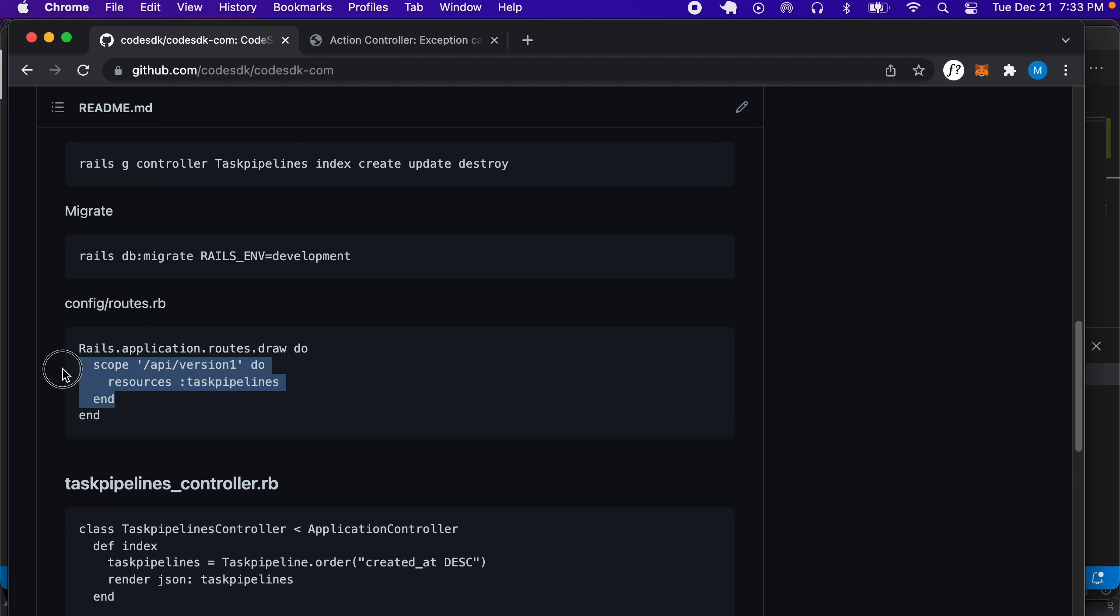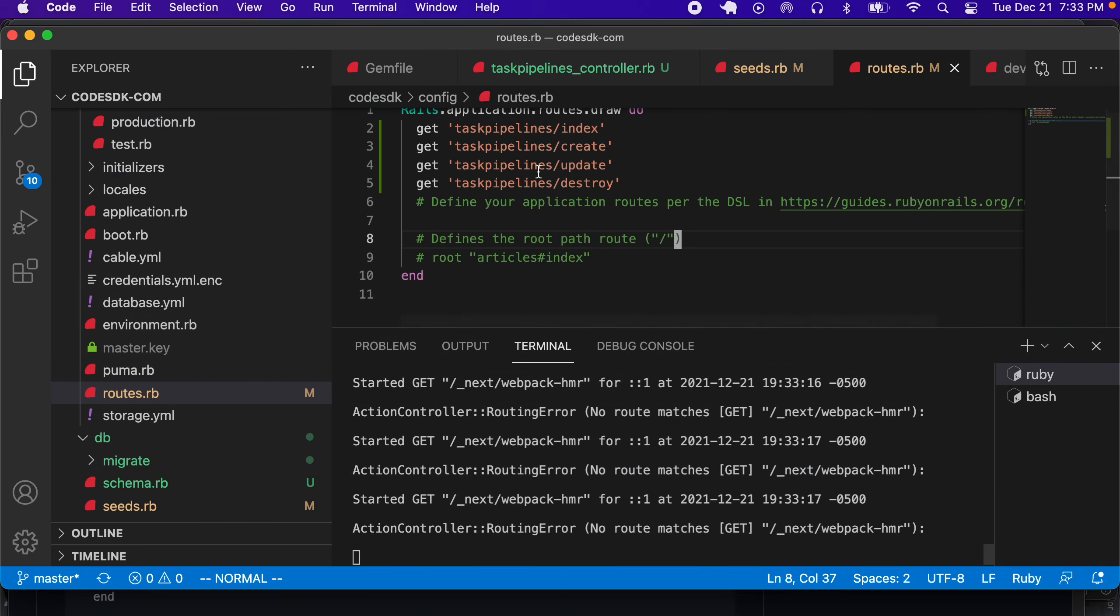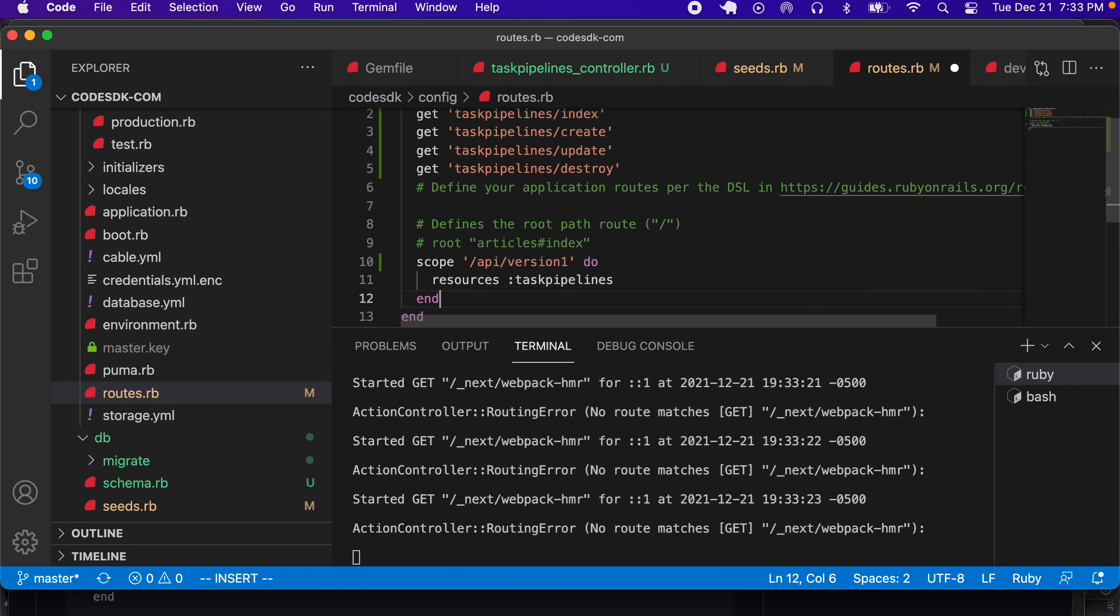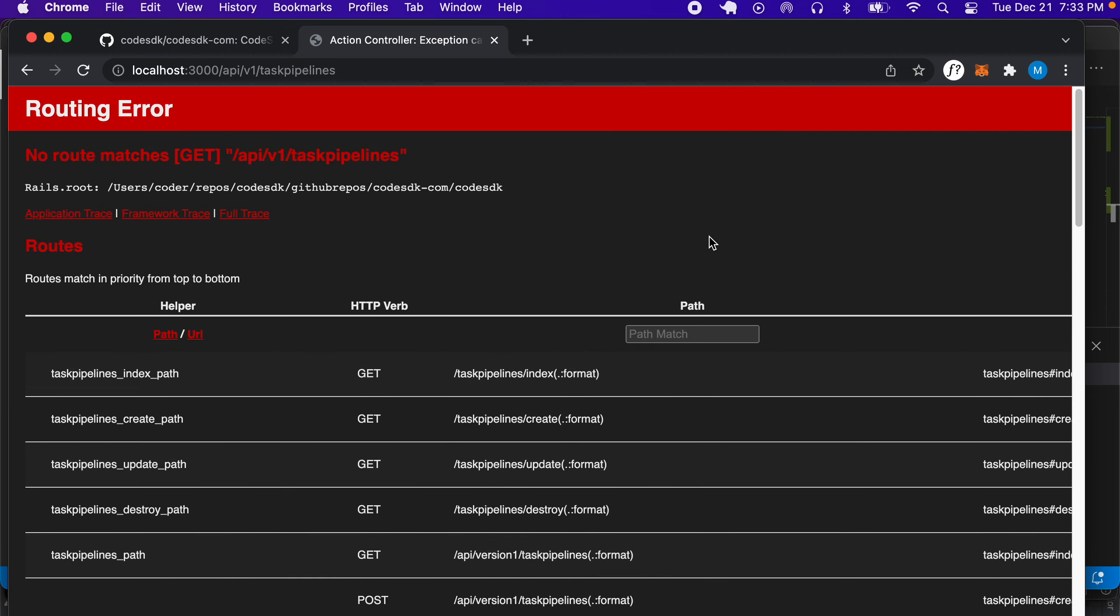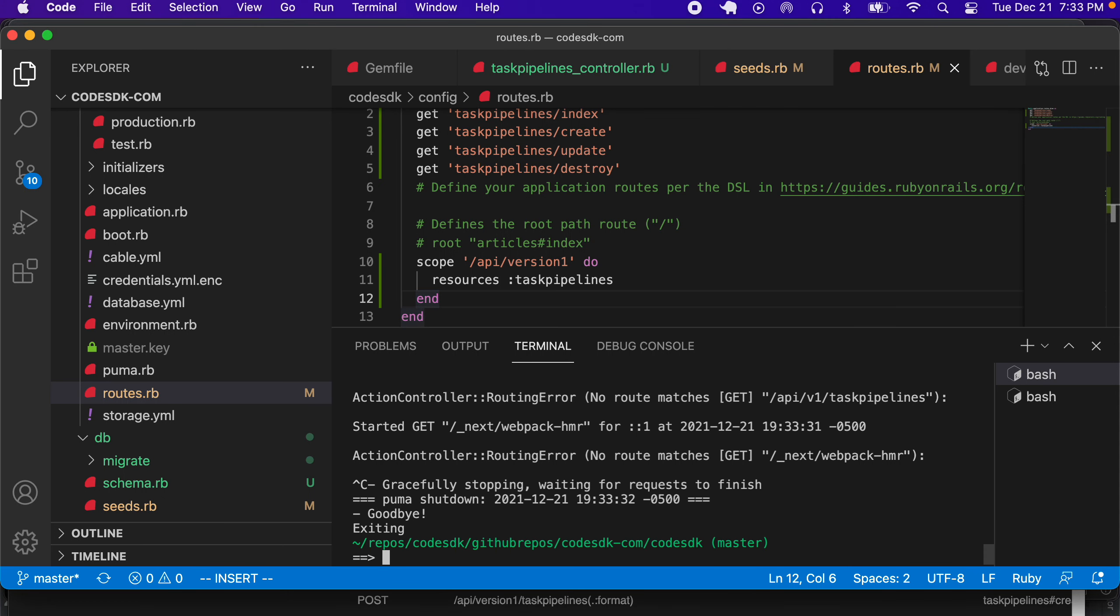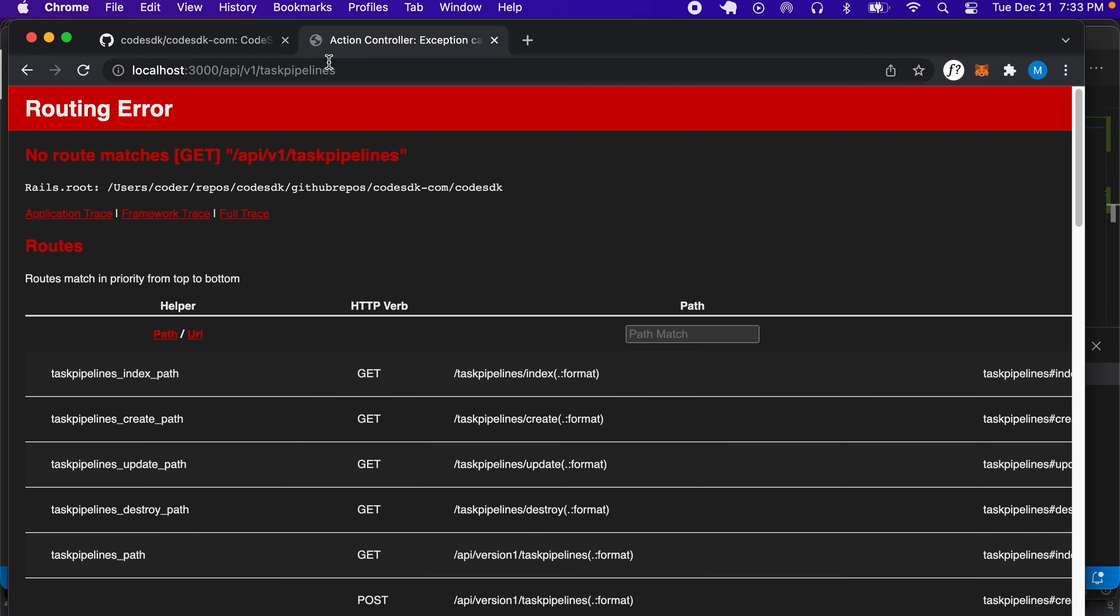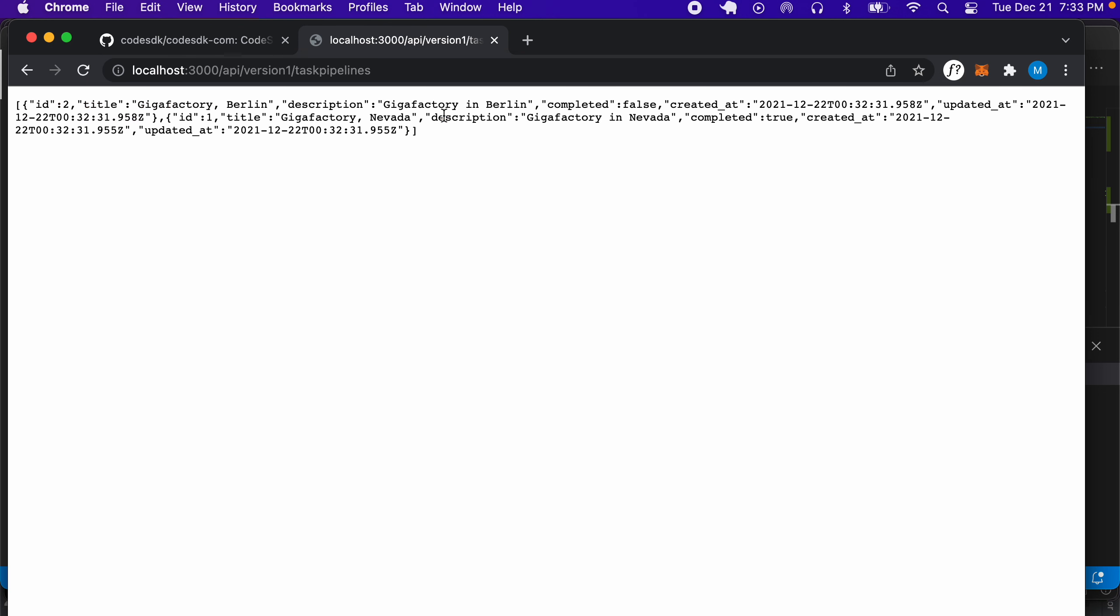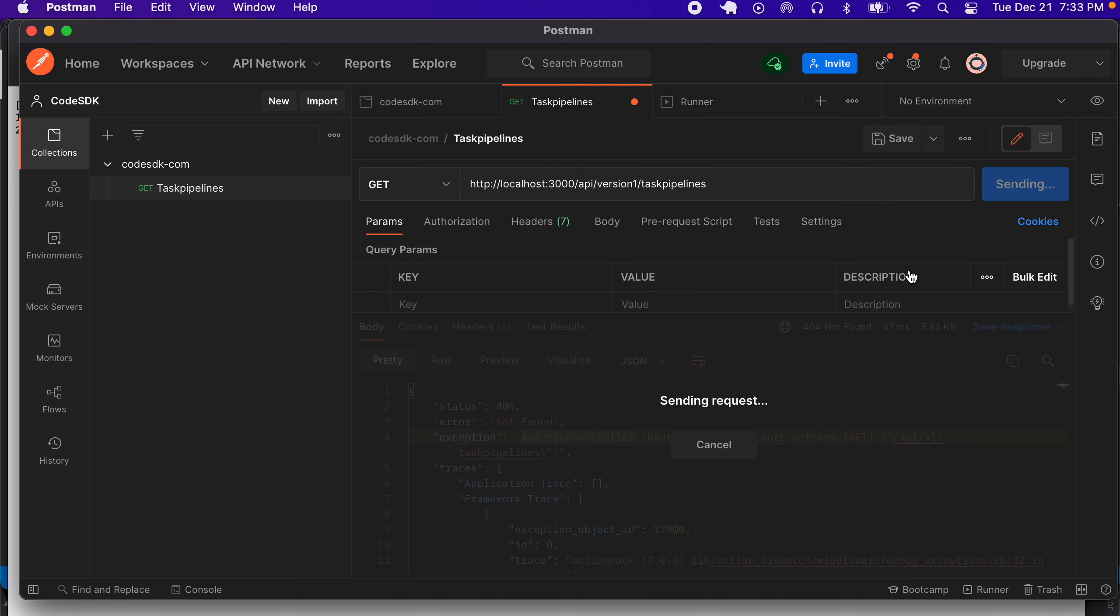In the routes.rb file, we have to add this route in to routes.rb, and it has to be a scoped route. It's scoped to api/version/1. Now if we go back and run the server and set this to version 1, it gave us the data. We can check using Postman as well that the data is there.